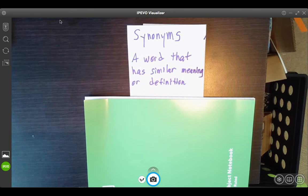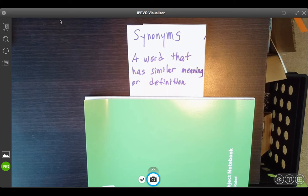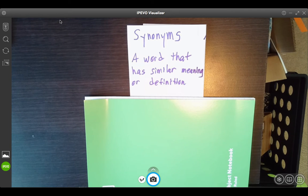All right, good morning, boys and girls. We're going to talk about synonyms and antonyms. You may remember these phrases before, and if you're not sure, I'll go ahead and give you the definition.